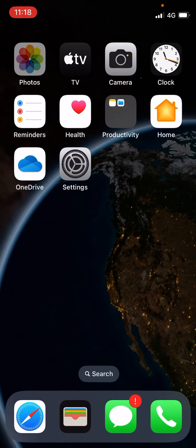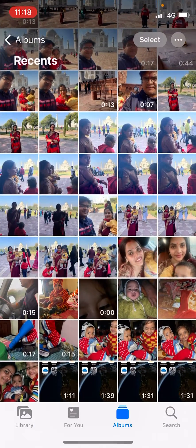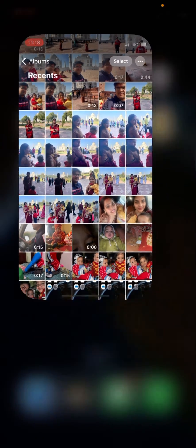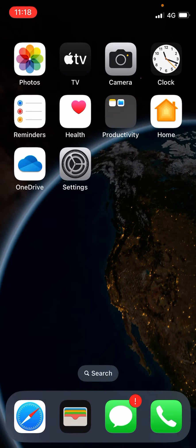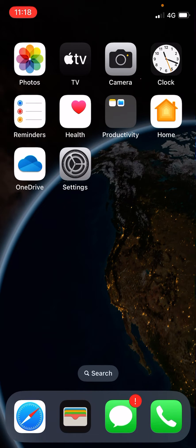Now if you go to the Photos app and view any photos or videos, they will be more colorful and vibrant — more of a live, vivid look. This is how you can do it. Thank you for watching the video, please like it and subscribe to my YouTube channel.